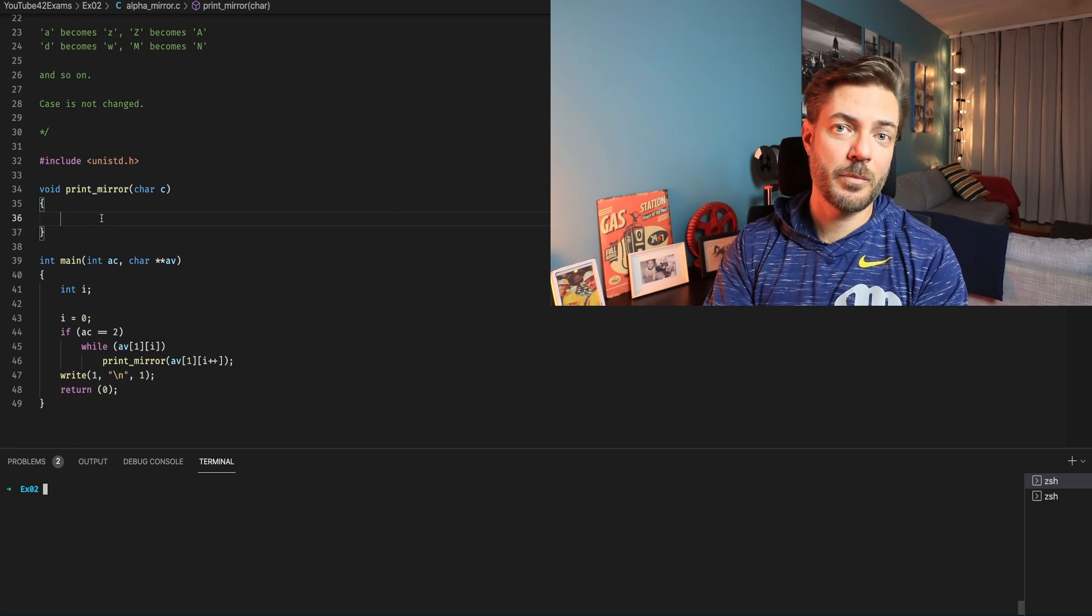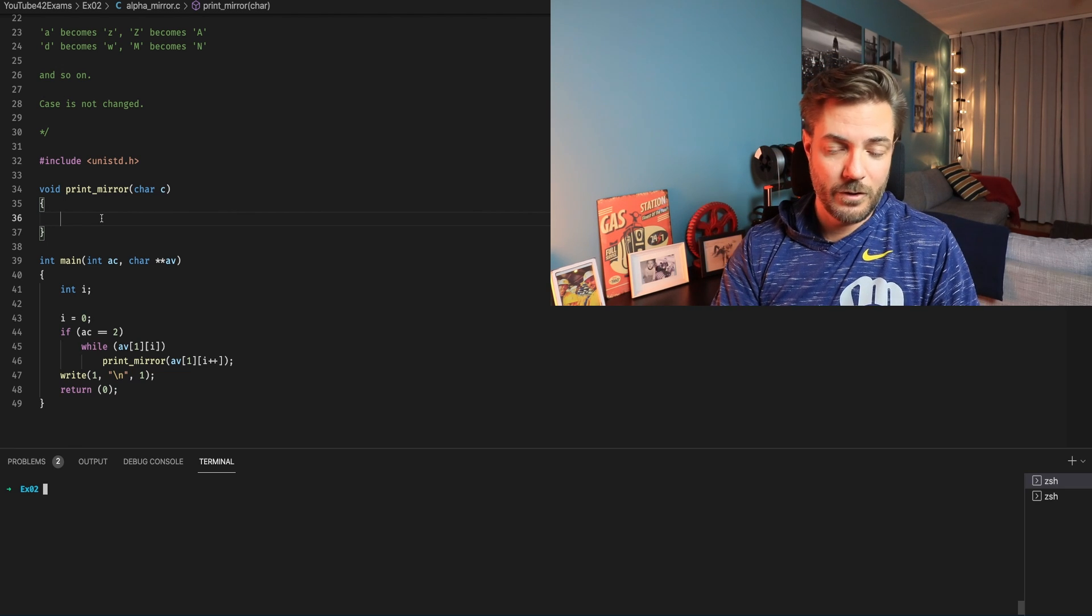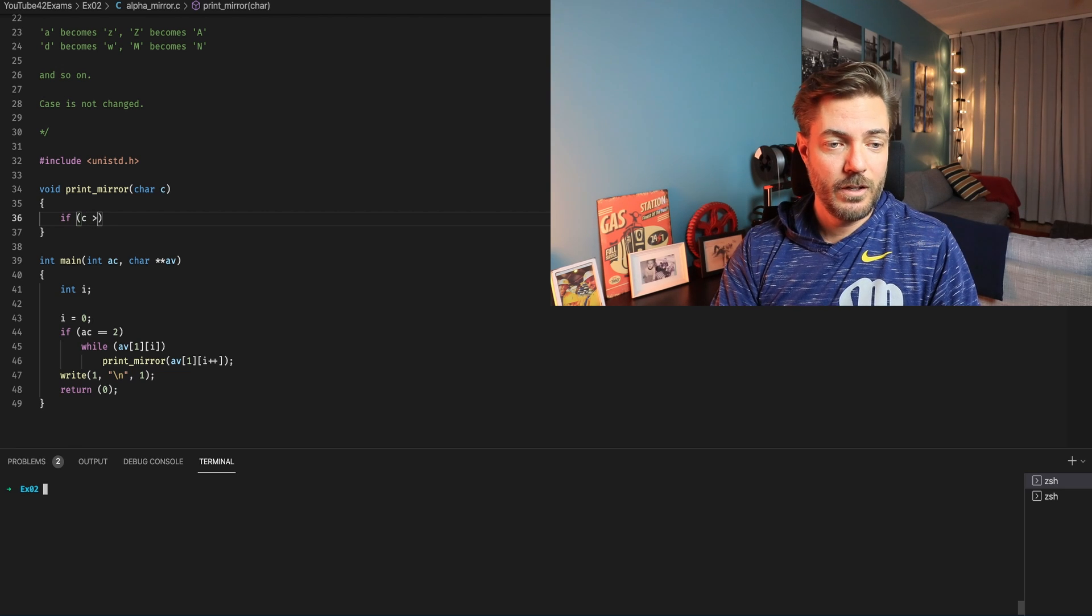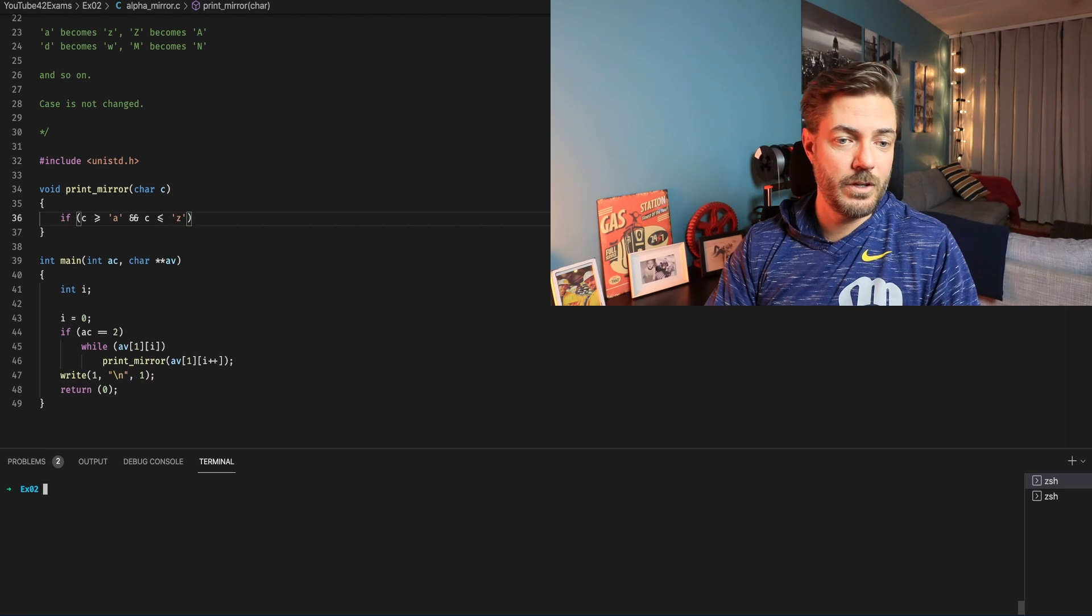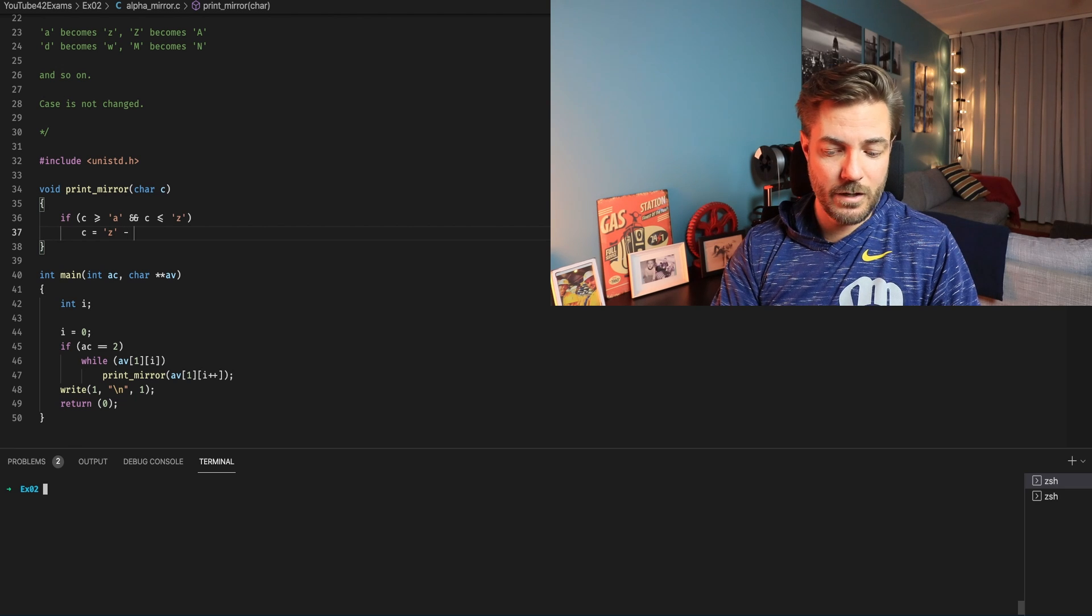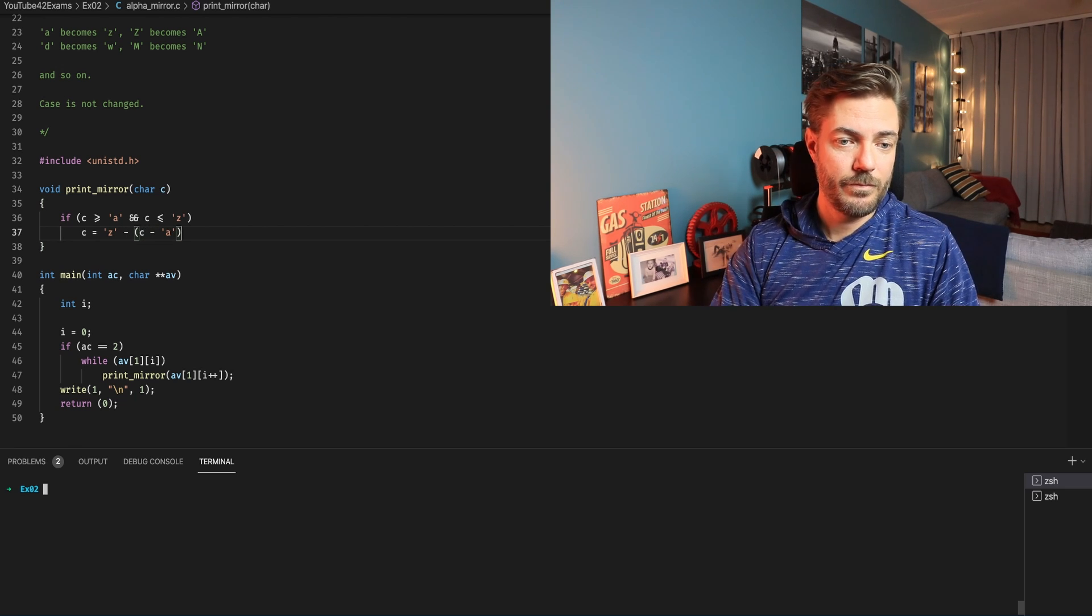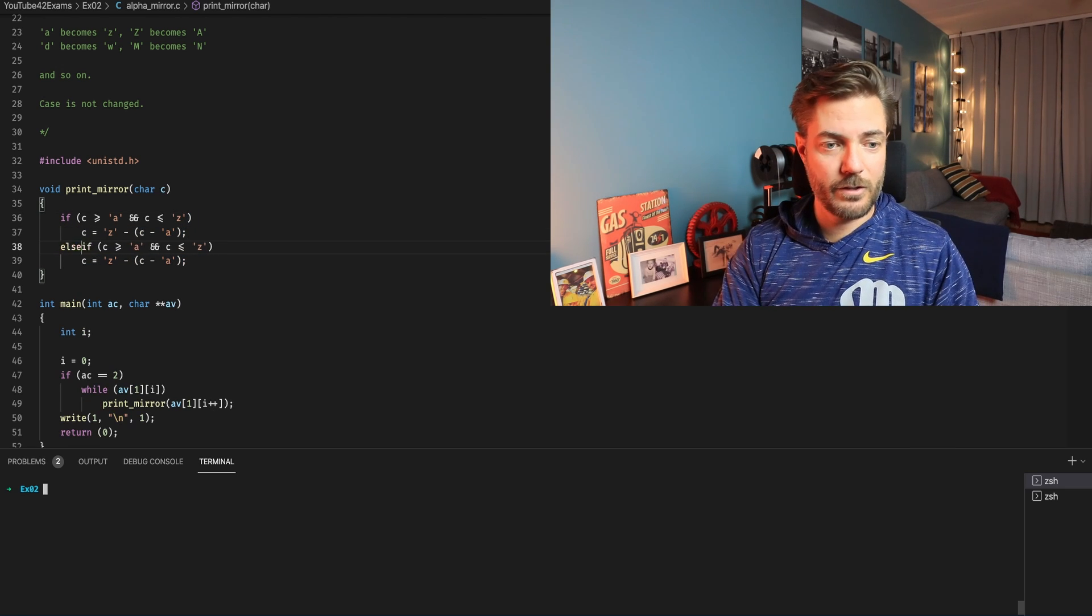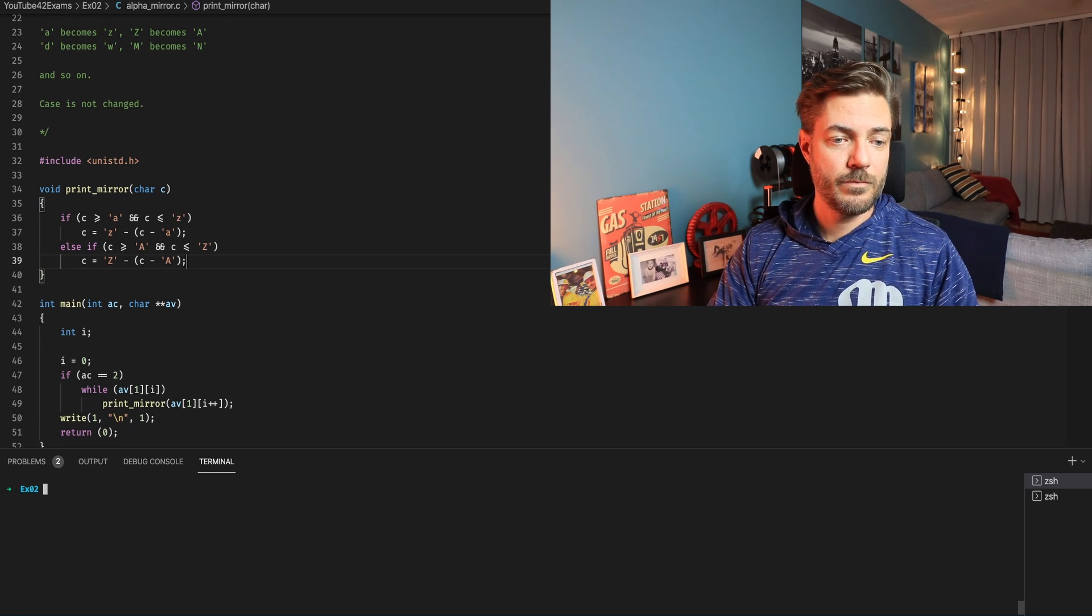But now you know the methodology. Now we're going to program it and it's just as easy as we talked about. The only thing is we're going to have two sets of characters. If C is greater than equal to little a and C is less than or equal to little z we are going to say C equals little z minus C minus little a. And we're going to just copy that because we're going to have an else if here. Now we need to change these to the capital variety. Now that's all done.